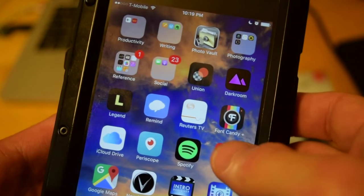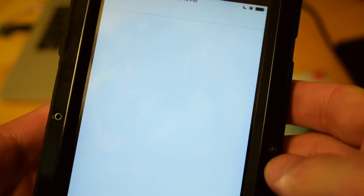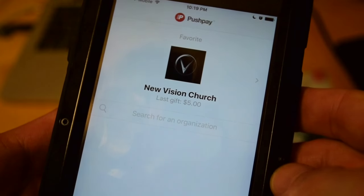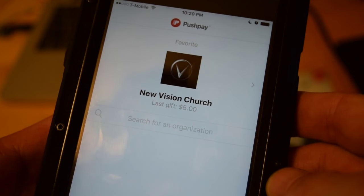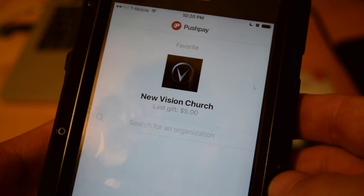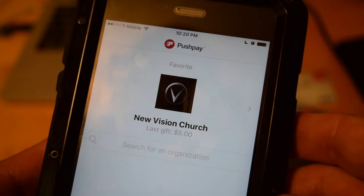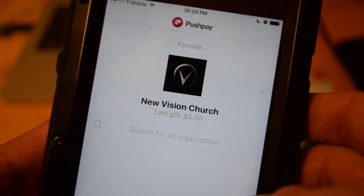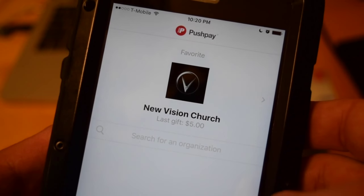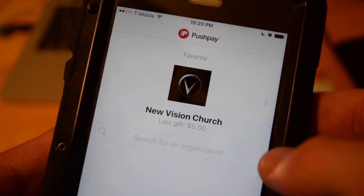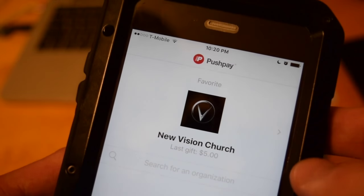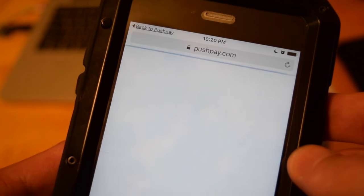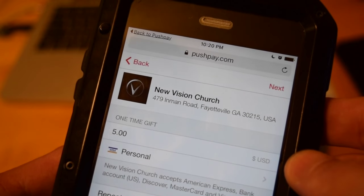A faster way you can do things is to download the PushPay app, which is very easy. Just go to your store, Google store or iTunes store, and follow the prompts.